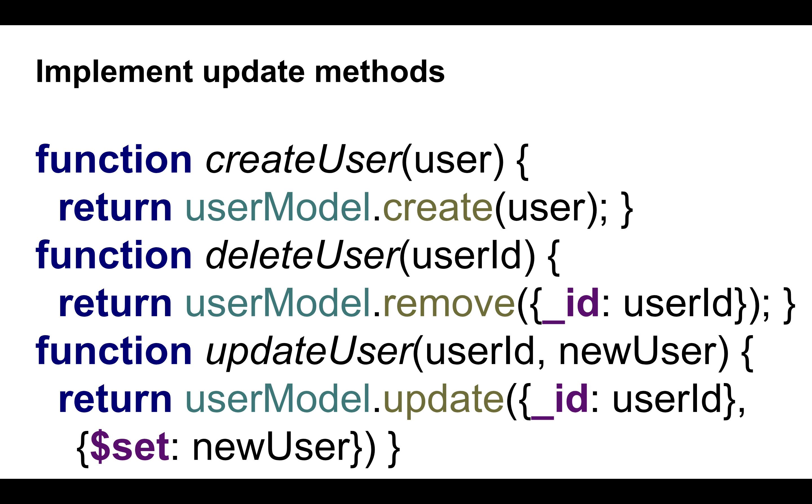And then update. It's updating the document whose ID is user ID, and it's setting whatever the new user says. So the new user, you could pass in maybe just the last name, and this would be updating just the last name. So all the other fields that you don't provide, they would not be updated, only the ones you actually do provide in new user. And that's it. This is the user model that then you can build on top of. You can build login, register, retrieve from me the profile for a particular user ID. So let's do that. Let's create this. Let's actually build this.